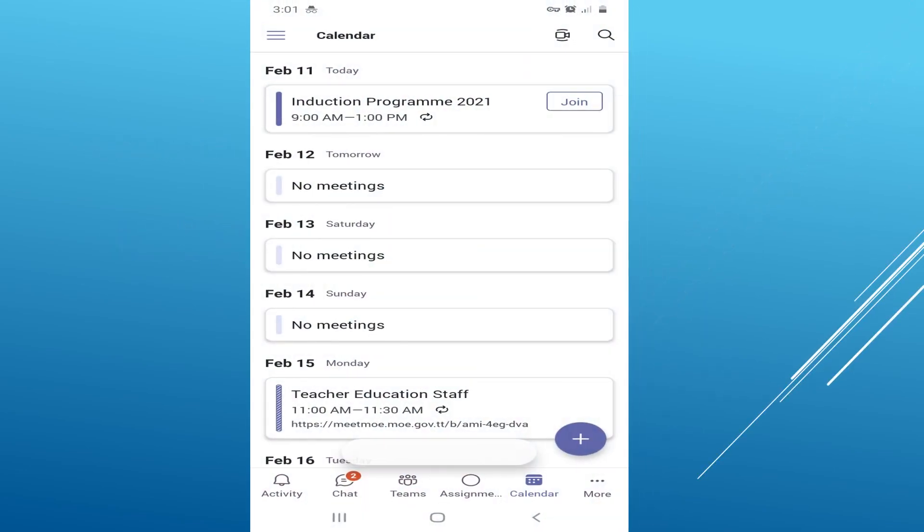So leave the meeting, then open the Teams app on your phone. When it opens up, the first thing that should open is the calendar.